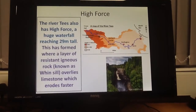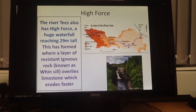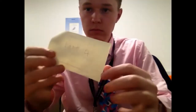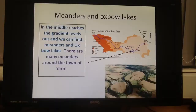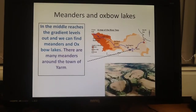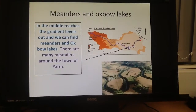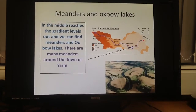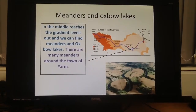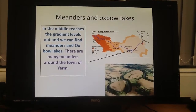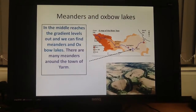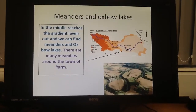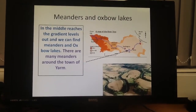The Whin Sill overlies some softer rock — in this case that's limestone. That's another major landform along the River Tees. As we get to the middle course of the River Tees, this is where the gradient of the river starts to flatten out, so the river is less steep, and we start to get winding meanders and oxbow lakes.